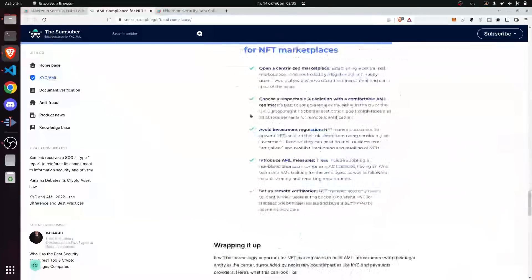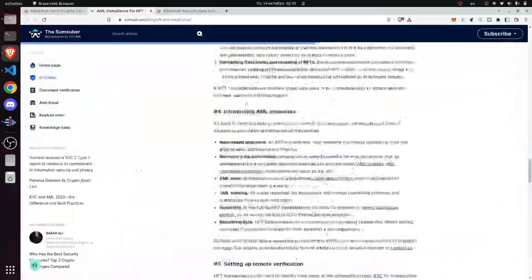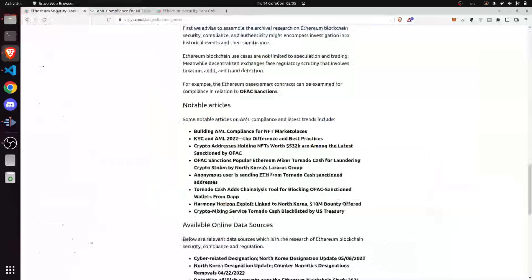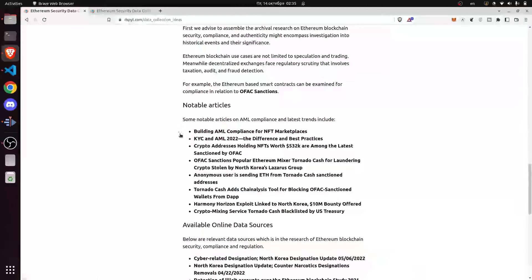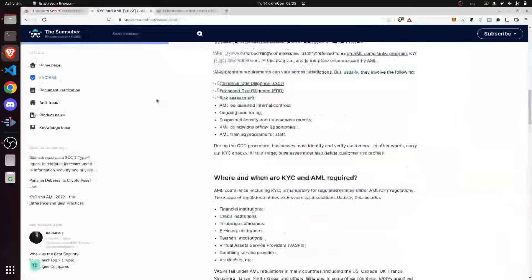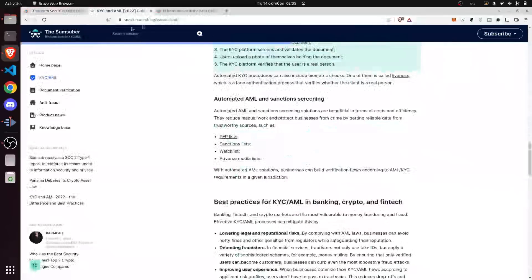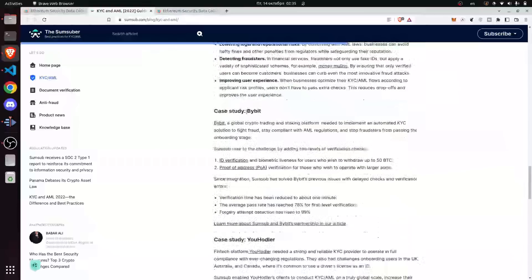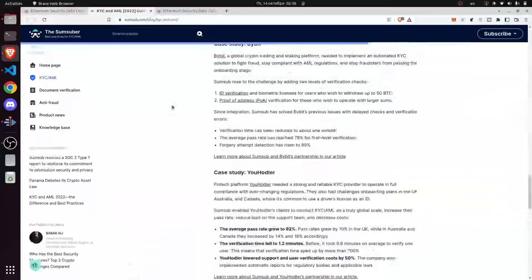This article goes into details on how to actually protect the NFT marketplace that you are building. The second article is an explanation of what KYC and AML are and what the differences between them are. It's also from the same site, so it's well researched. It also includes KYC in more traditional industries and includes a case study, making it a pretty well-researched article.